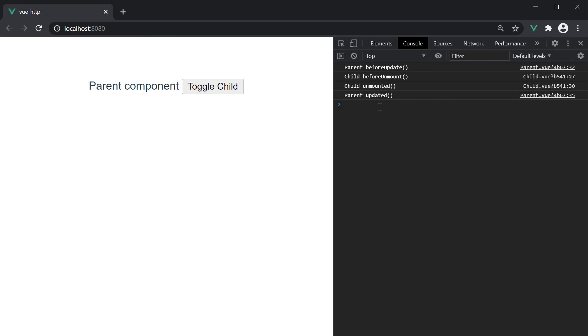It is really important to understand the order of invocation of these lifecycle methods, especially when you have nested components because it helps you avoid writing code that might otherwise have unexpected behavior. With the demo we have just seen, I hope you have a good understanding going forward. I highly recommend you create a few components, add the lifecycle methods in each of the components, nest the components one inside the other, come back to the browser and trace the order of execution of the different methods.